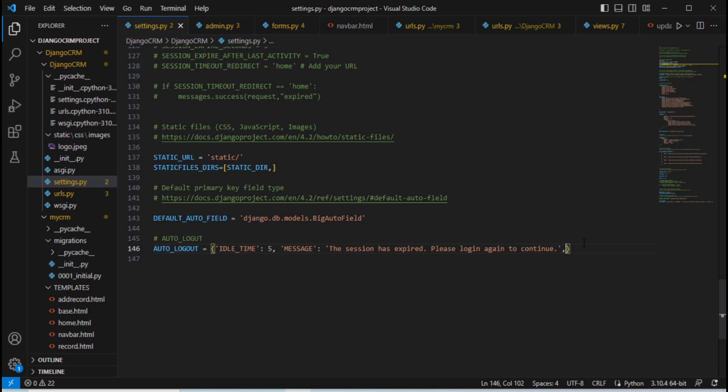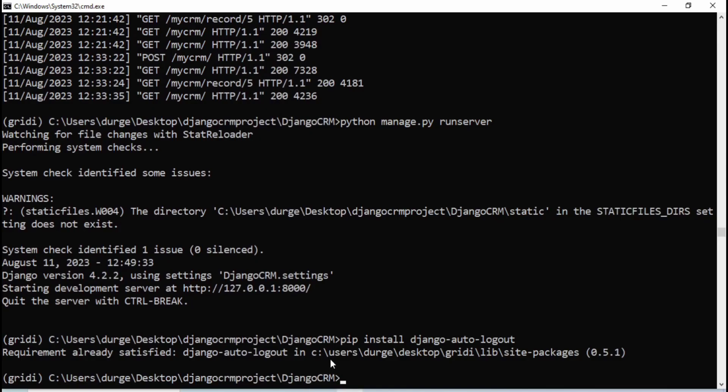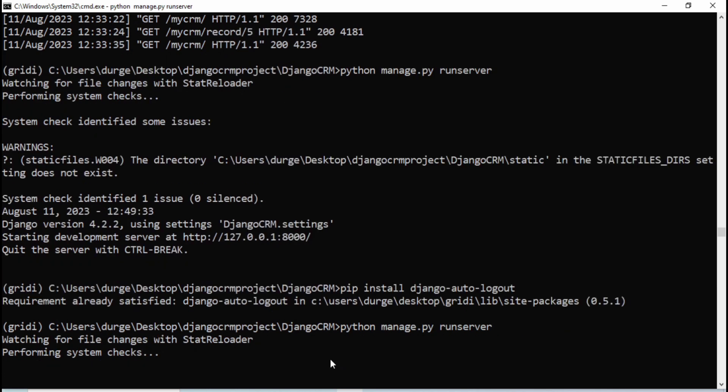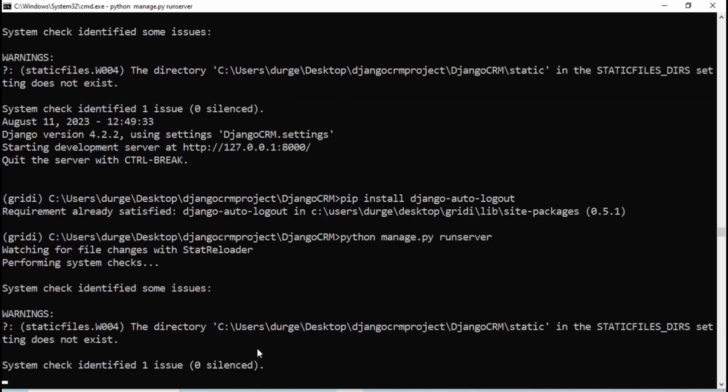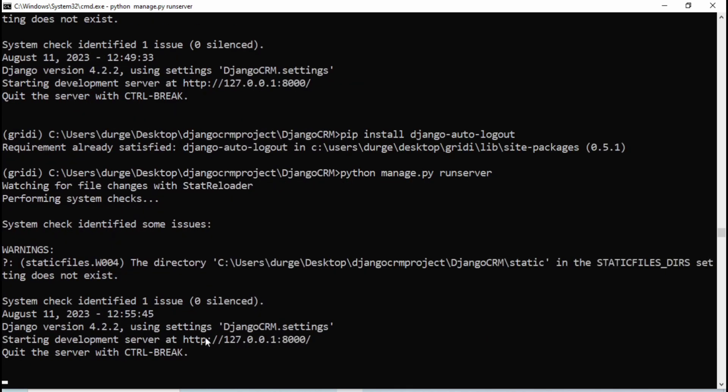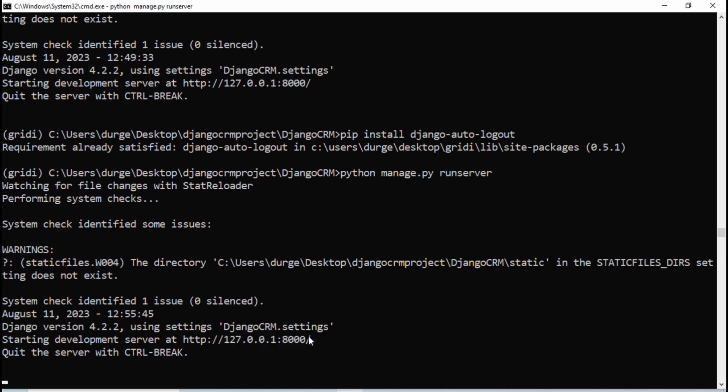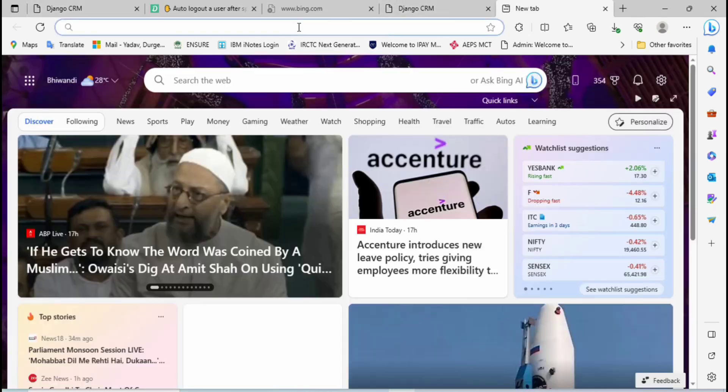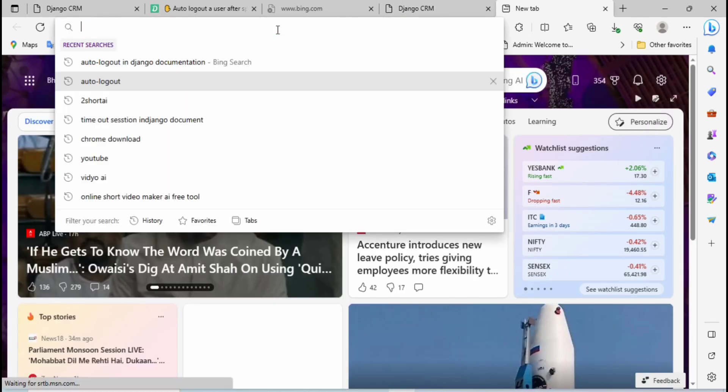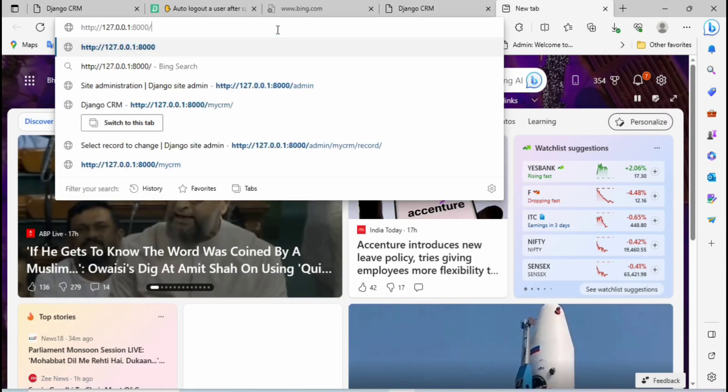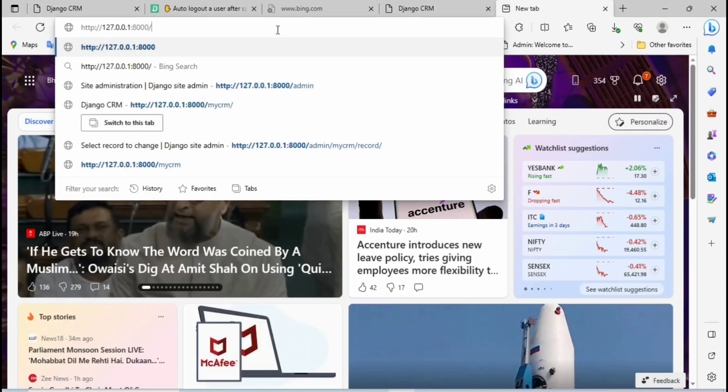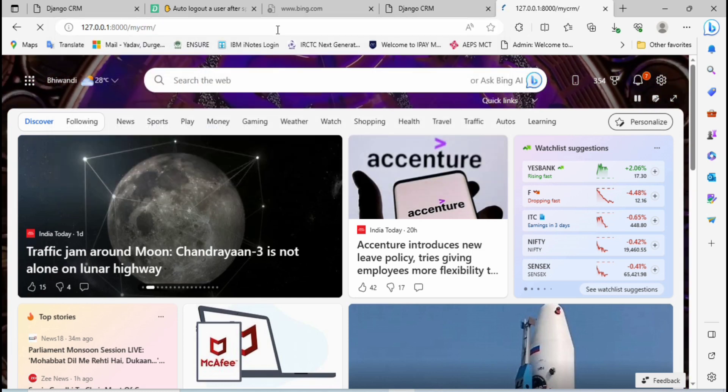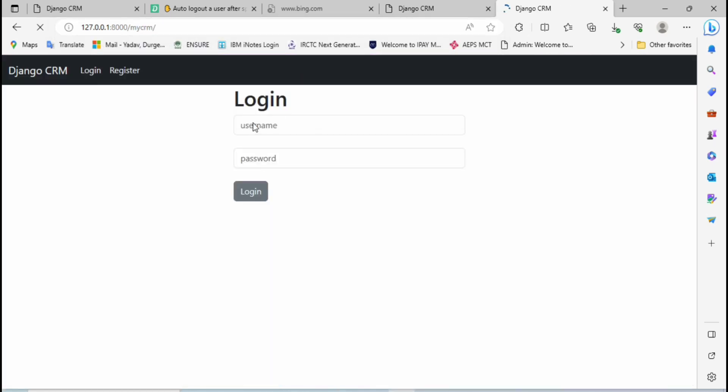Then go to the command prompt and run the Django server again. It's running. Then simply copy this, then go to the browser and let me open a new tab, paste here, then CRM and it will log in here.